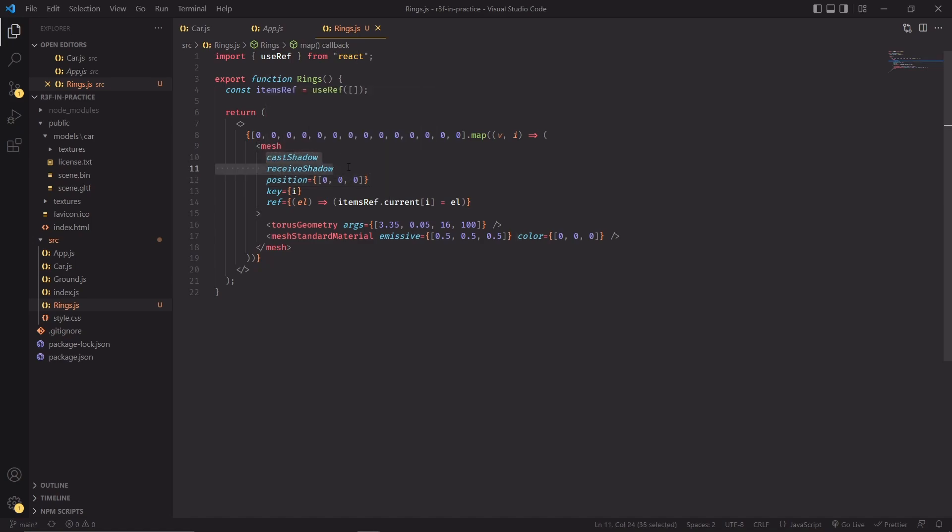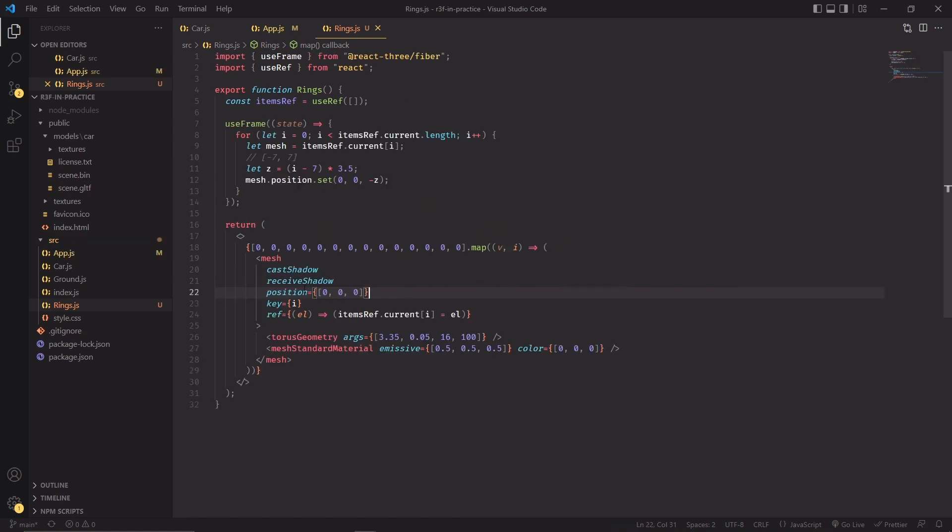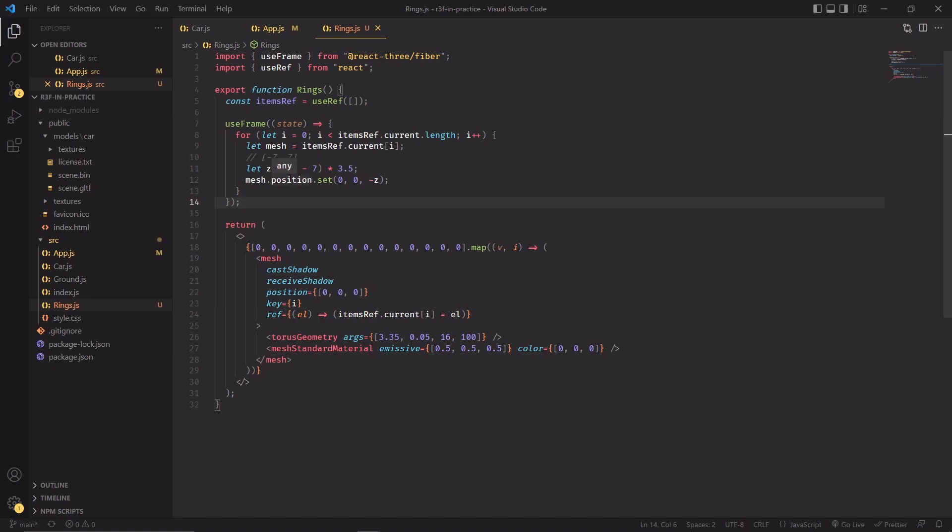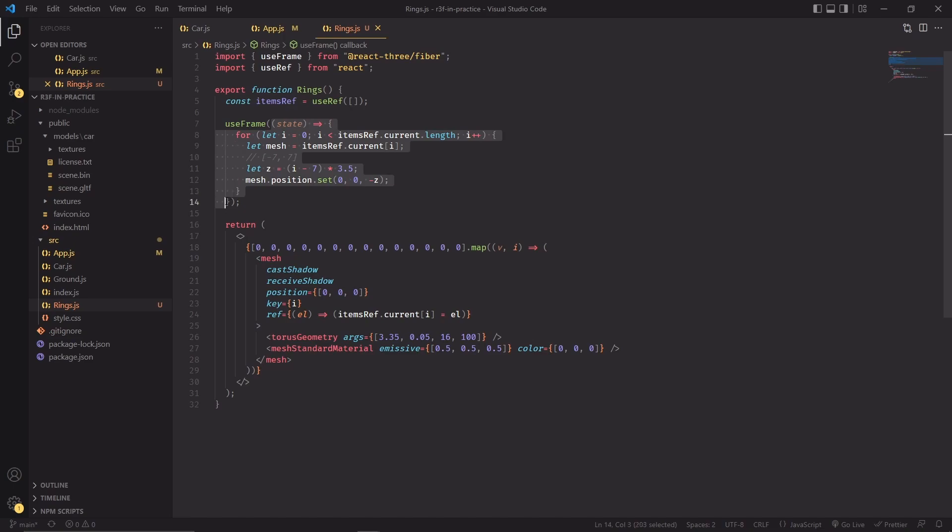We want to make sure that the mesh casts and receives some shadows, and with useRef I'm also saving basically a reference to all the elements that we are creating with this array. But we don't want all the rings to be positioned at the center of the scene, so the next step will be to actually use a new hook called useFrame to position the rings that we have just created.